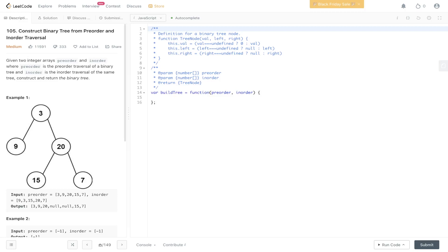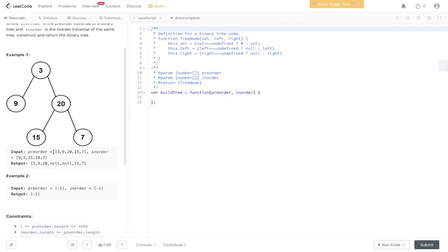Welcome back to AlgolJS. Today's question is LeetCode 105, construct binary tree from pre-order and in-order traversal. Given two integer arrays, pre-order and in-order, where pre-order is the pre-order traversal of the binary tree and in-order is the in-order traversal of the tree, construct and return the binary tree. We have pre-order, we have in-order, and we need to construct this tree using just those arrays.